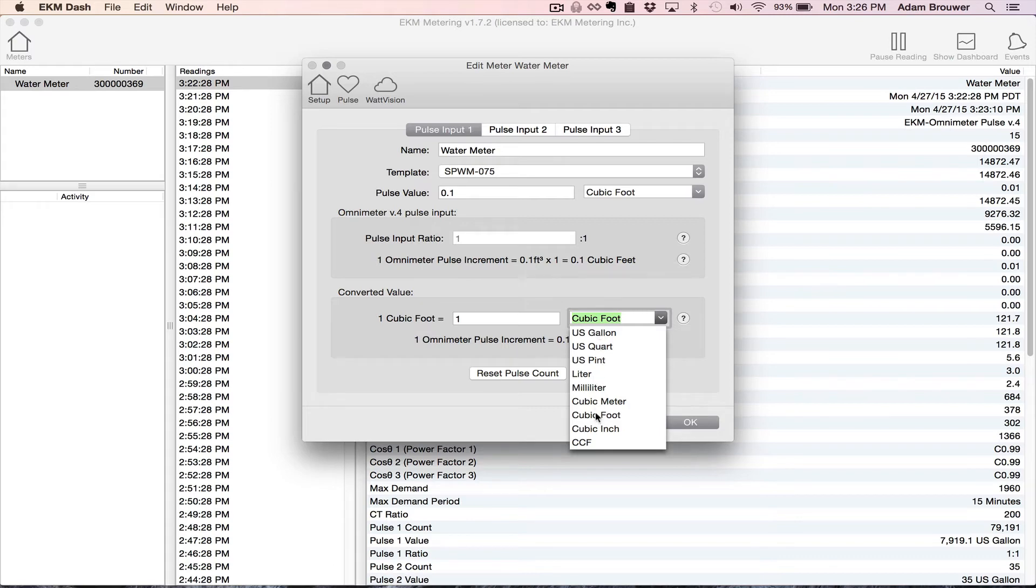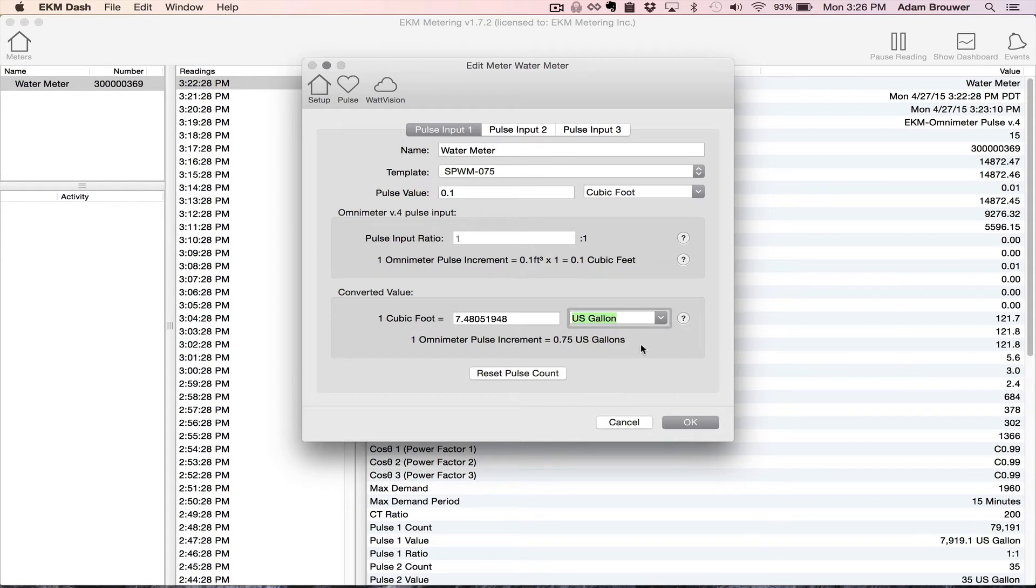You could select cubic meters or pints or even milliliters if you wanted. I'm going to select gallons and that just puts in a multiplier here. It's already preset. And it looks like it's all set up how I want it, so I'm going to click OK.